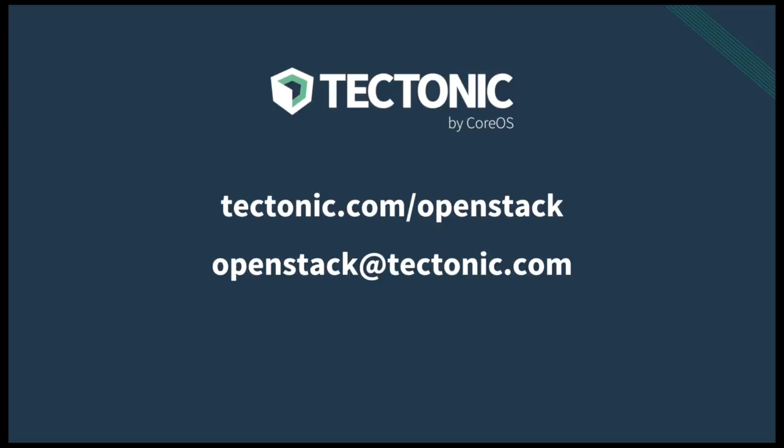Thank you for viewing this. If you'd like to find out more information, feel free to follow up with one of these locations.